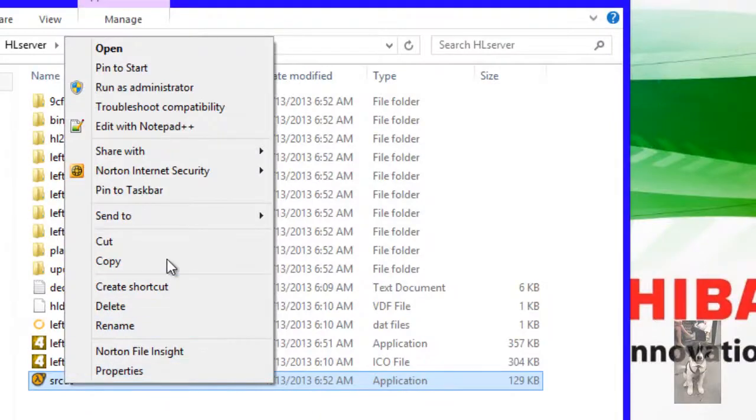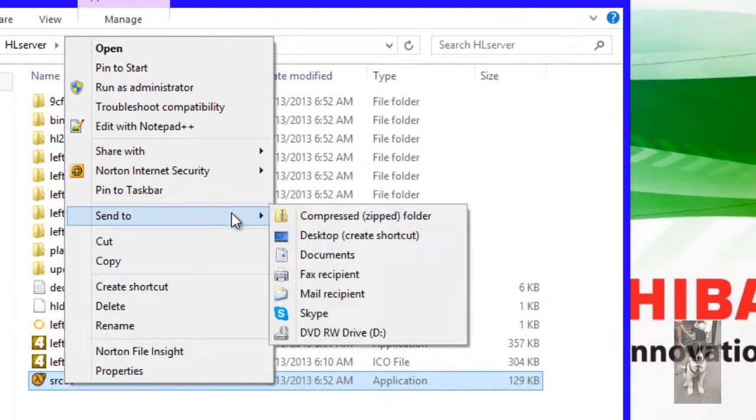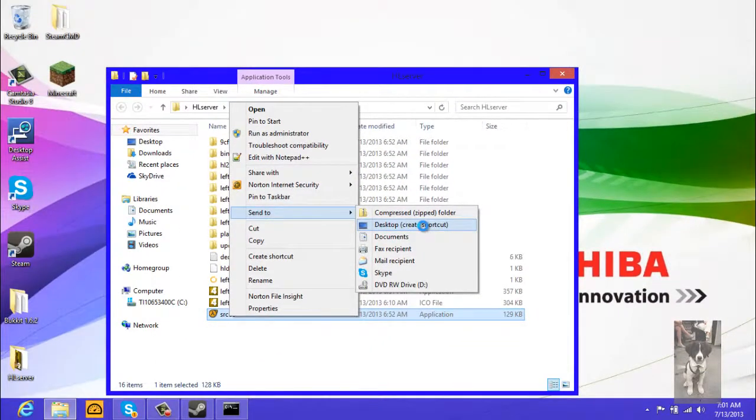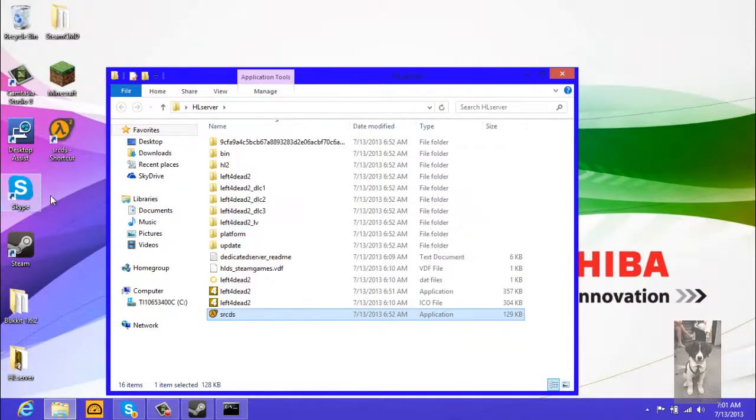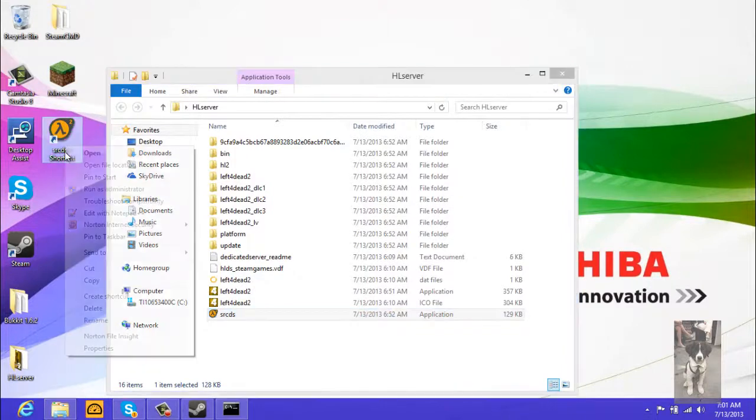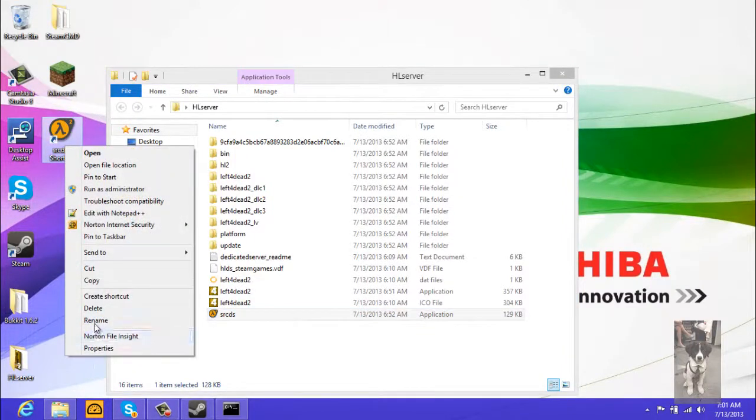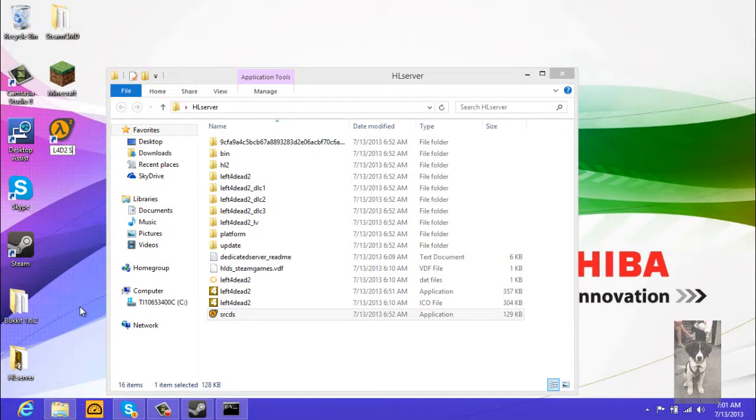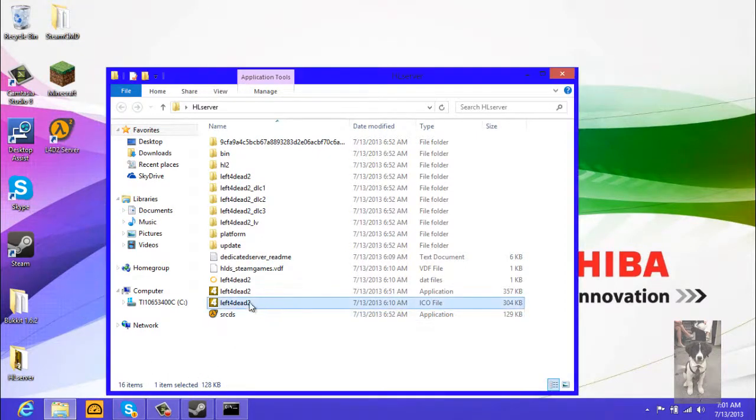Now what we're going to want to do is we're going to want to send it to desktop, create shortcut, and here it is. We can rename it to L4D2 server in my case, because I made it Left for Dead 2.